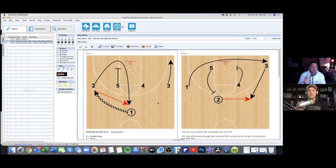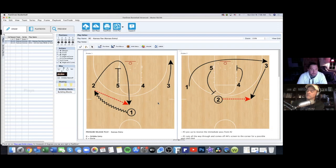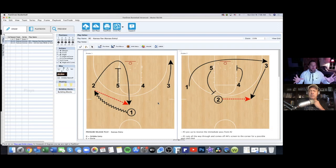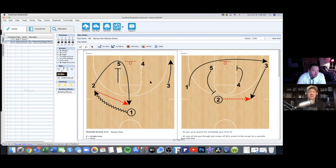Depending on where you're at, coaches call it different things: false motions, entry play, or decoy motion. It's more of a false motion to get into your offense that gives you a couple of options where you can potentially score before getting into your continuity offense. For example, in our Kansas offense — our three-out two-in — if you just come down the floor the same way every time, the defense is going to start to key in on that.